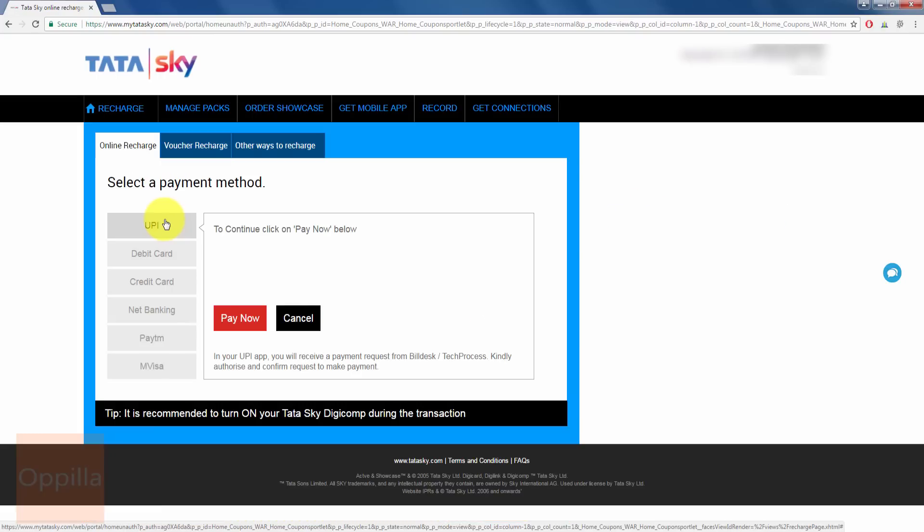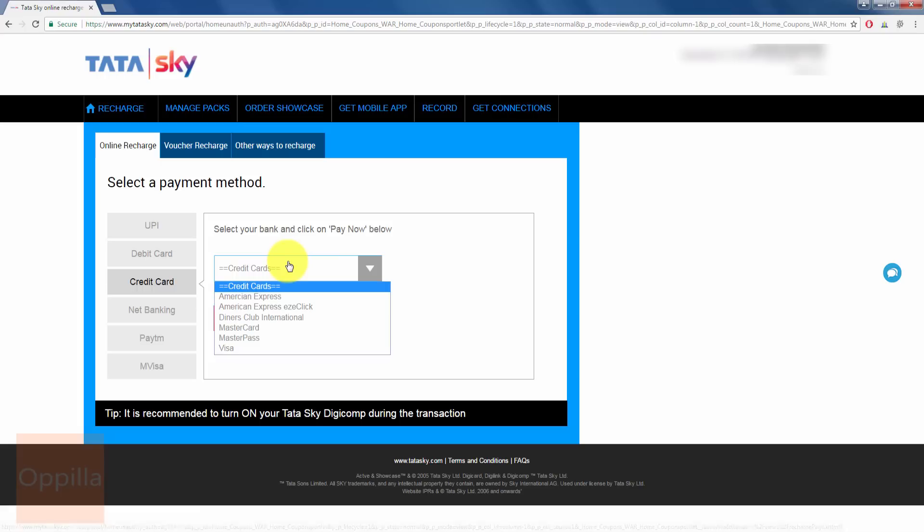On the left hand side, you can find different options: UPI, Debit Card, Credit Card, Net Banking, Paytm and M-Visa. In this, we will be seeing how to pay through the credit card. So I'll select credit card.